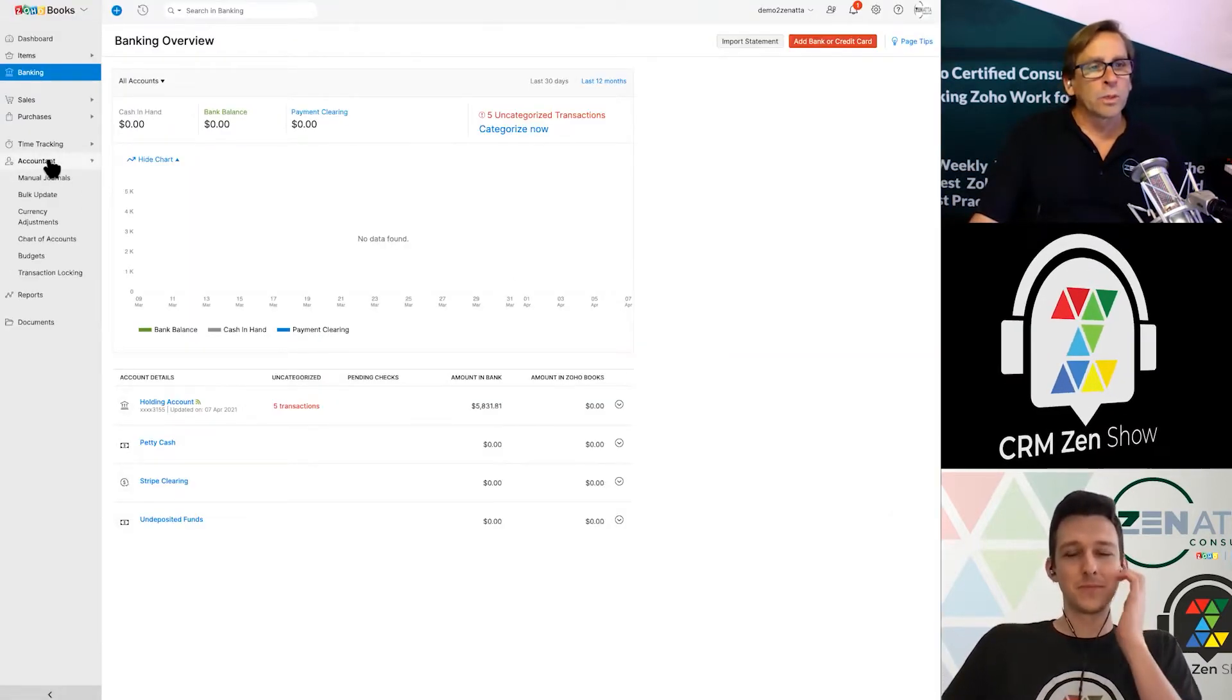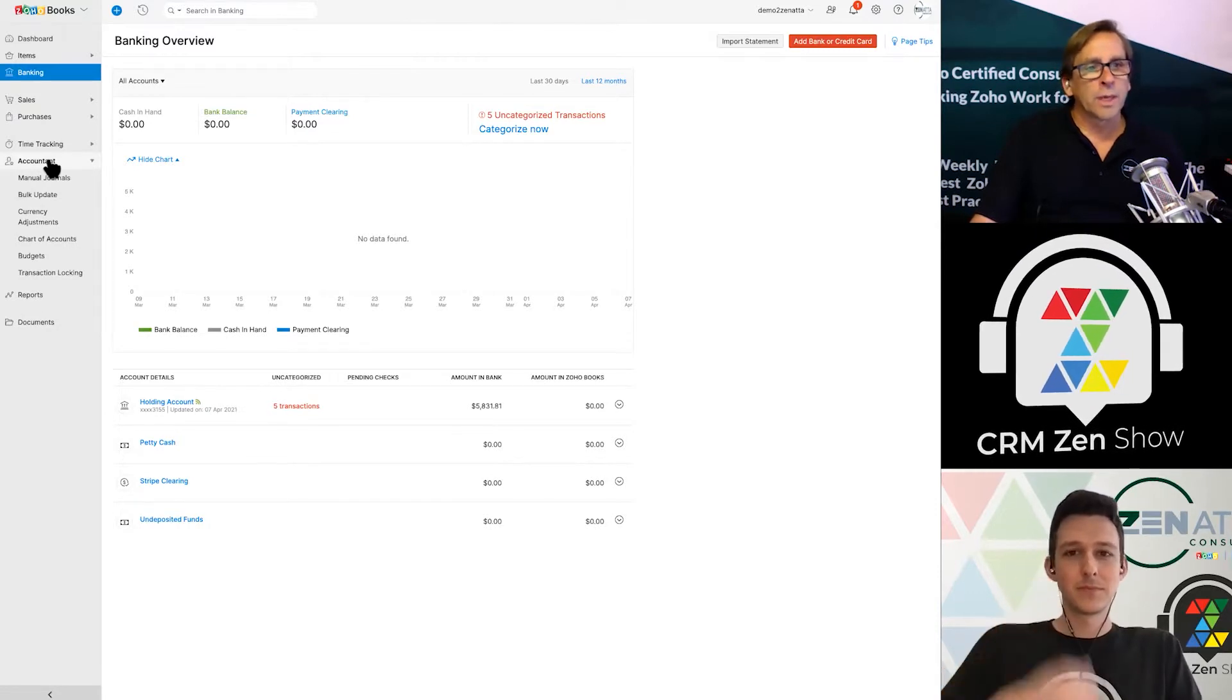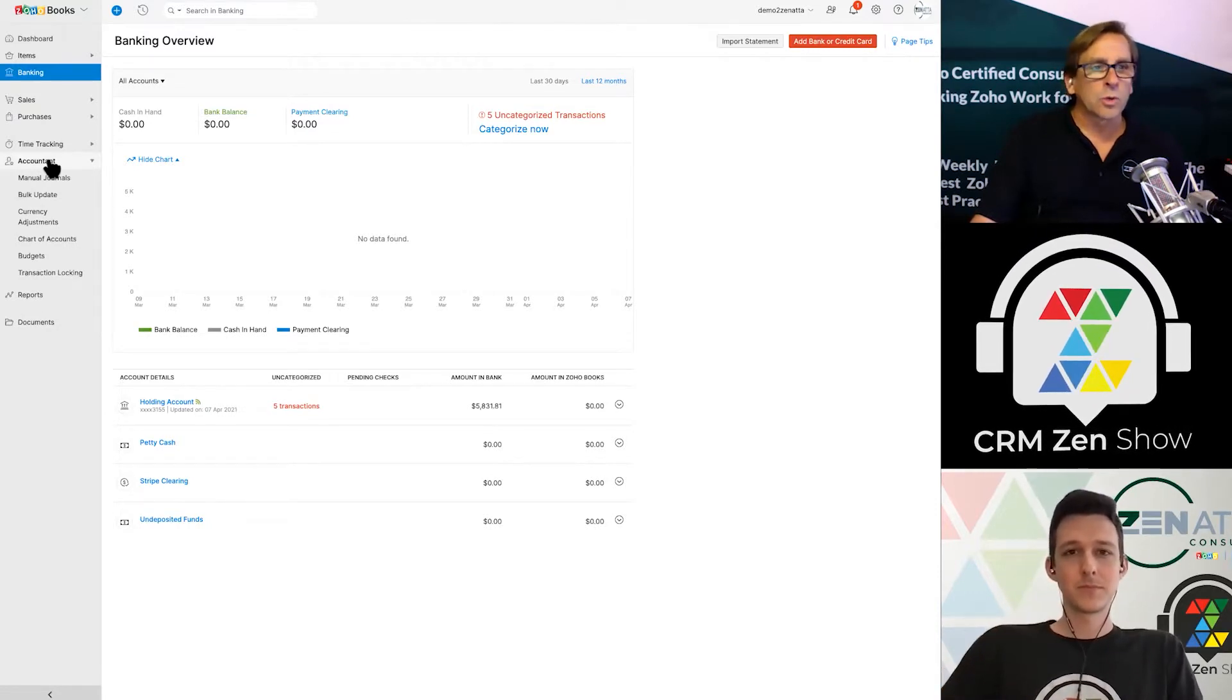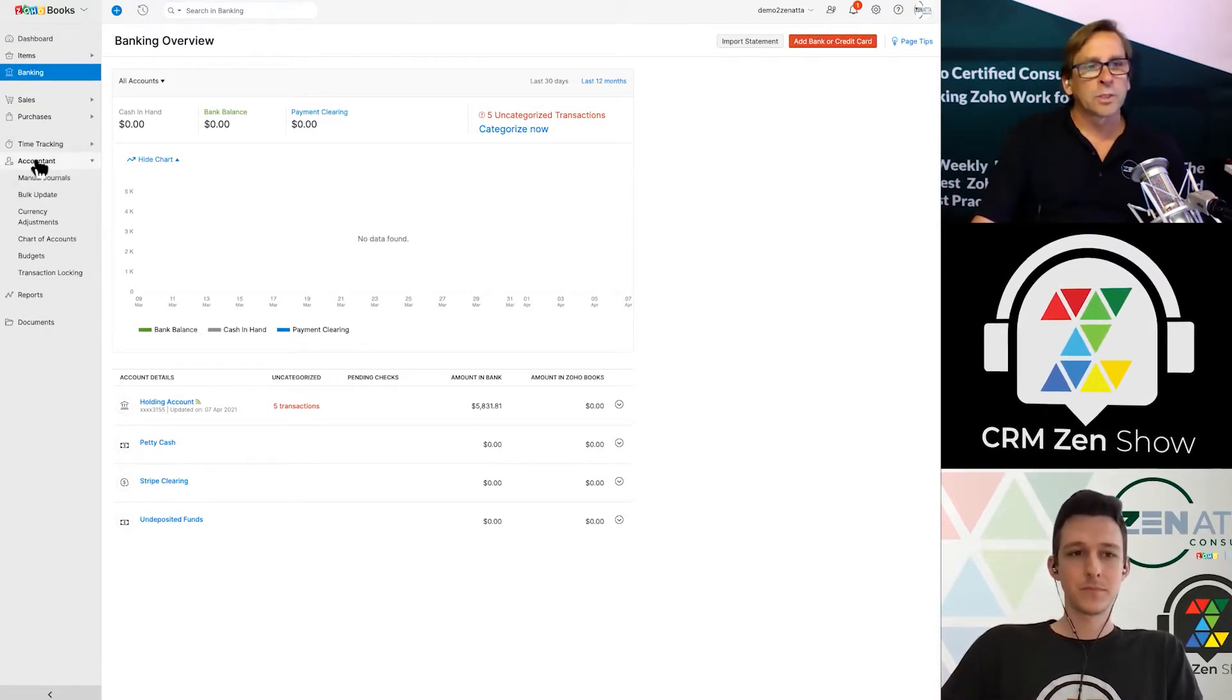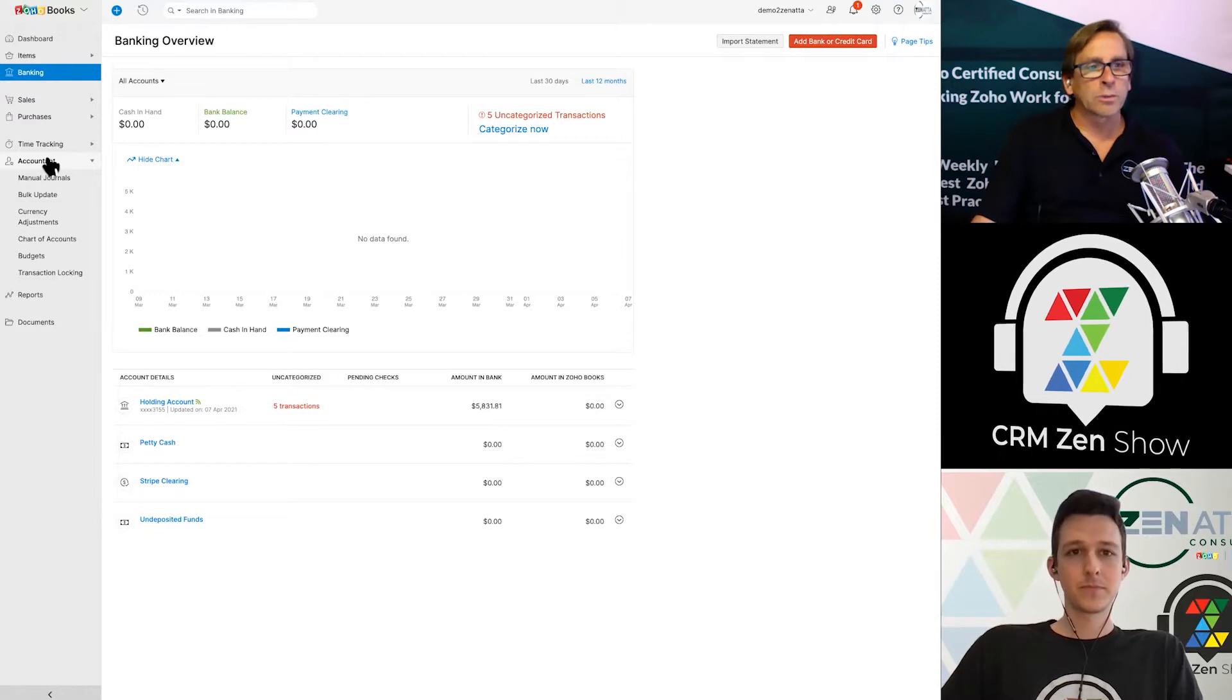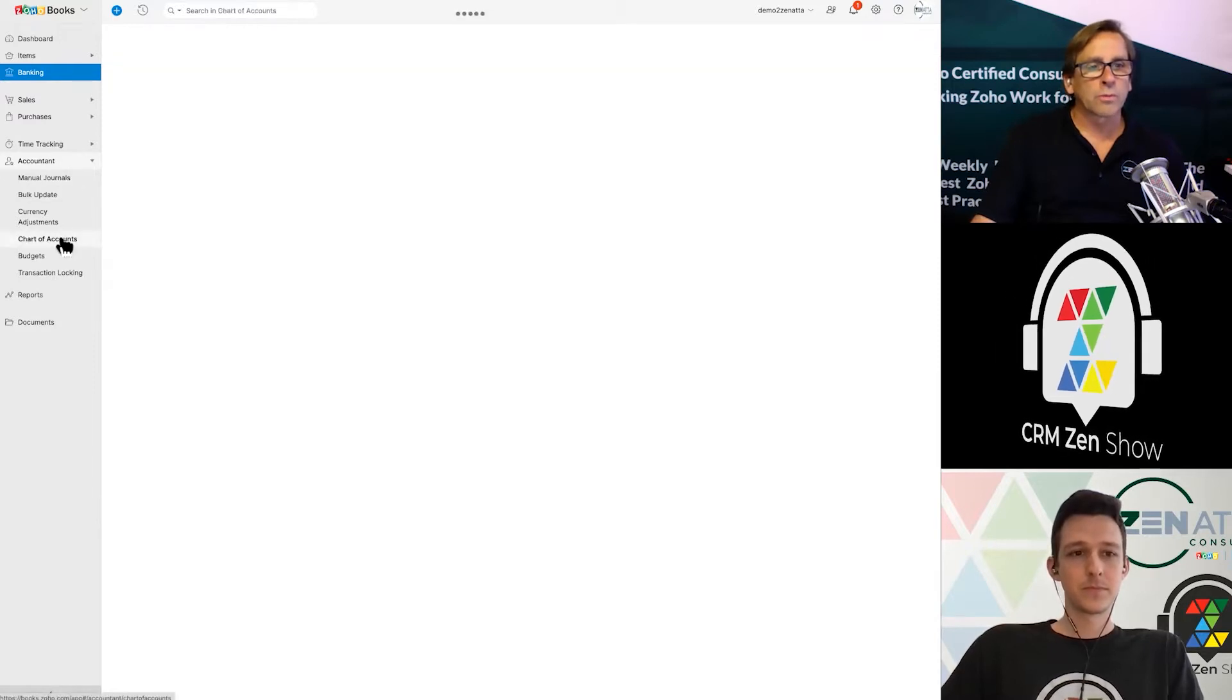One of the most important things you need to set up out of the gate is your chart of accounts. You will find that listed under Accountant and then you will go down to Chart of Accounts.